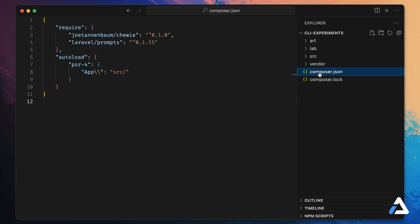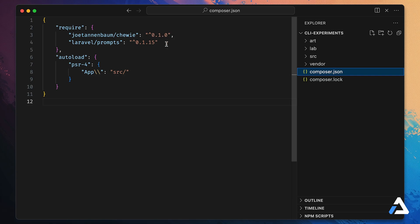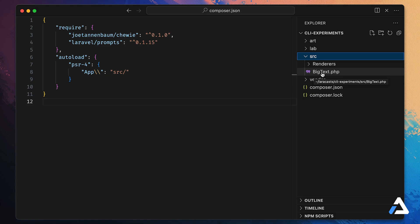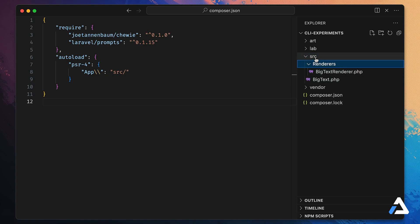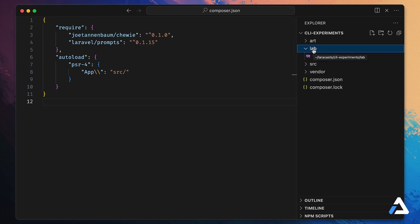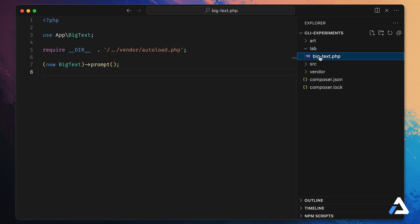I've already scaffolded out some of the app. We have a composer.json — I've installed Laravel Prompts, version 0.1.15 at the time of recording. I also have a library I put together called Chewy, version 0.1.0, which helps glue together some prompt stuff with the apps we're making. I've also set up PSR-4 autoloading. In the source directory we have Big Text and Big Text Renderer, and in the lab directory we have a simple PHP file that fires up our Big Text class and calls the prompt method.